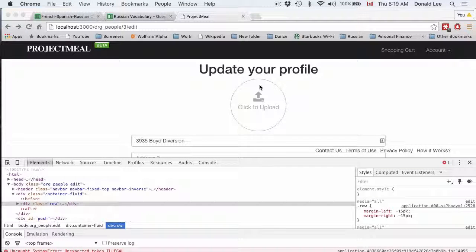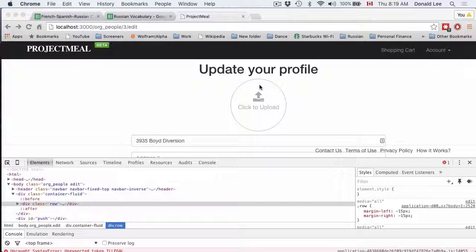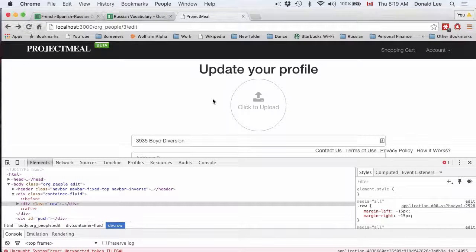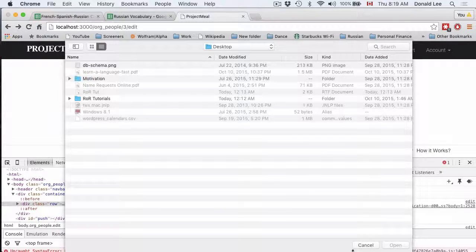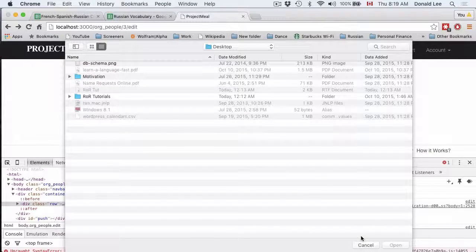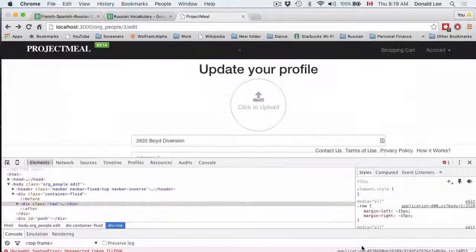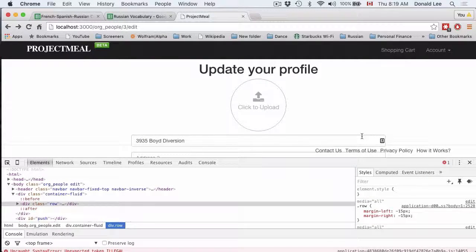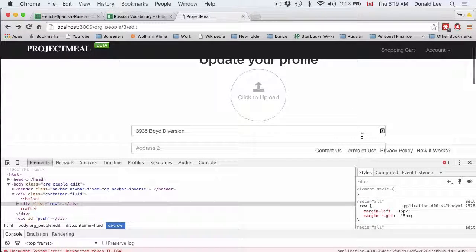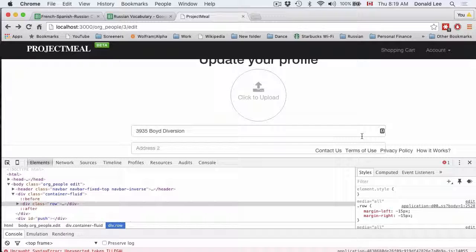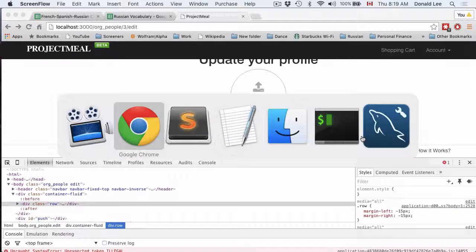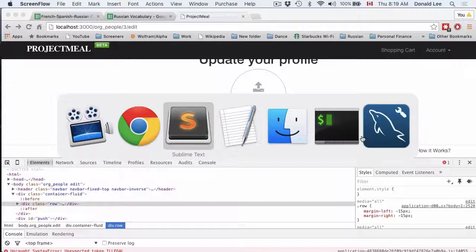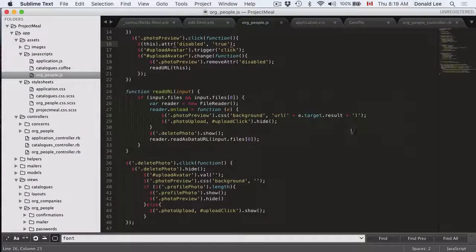Hey guys, in the last video we edited some JavaScript to make this click to upload way more interactive. Now I'm not really going to go through the JavaScript because it's something that you should already know if you're watching these videos, but I'm just going to go through some of the tricky parts.